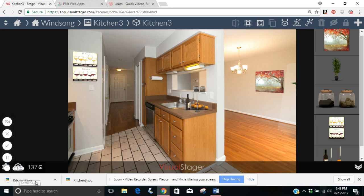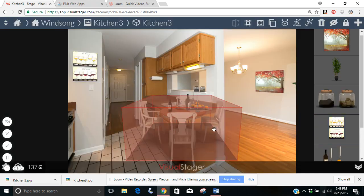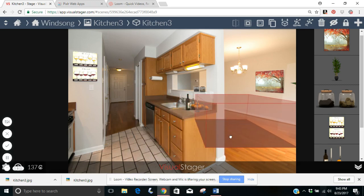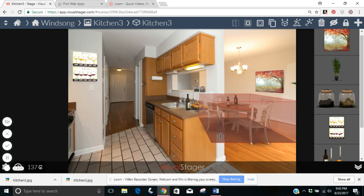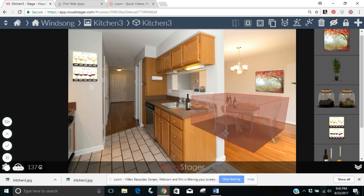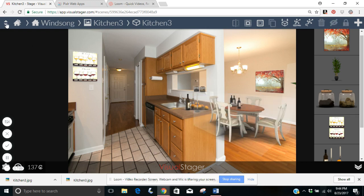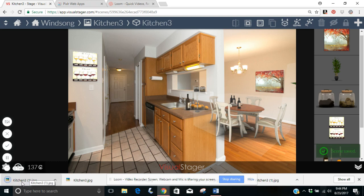It's kitchen3.jpg. The next thing I'm going to do is go back to my dining room table and place it right where I want it. That's actually pretty good — I'm going to rotate it a little bit. That's probably even better. I like that it sits right under the light here. I'm going to go ahead and save it again and download the image — it's going to be kitchen3 copy one.